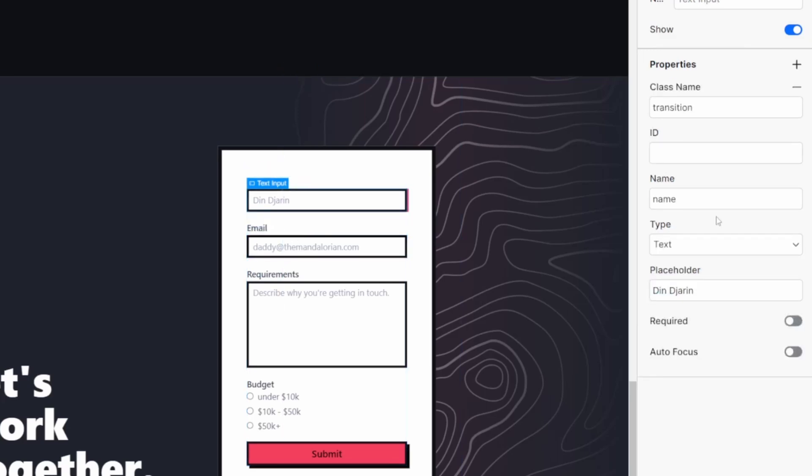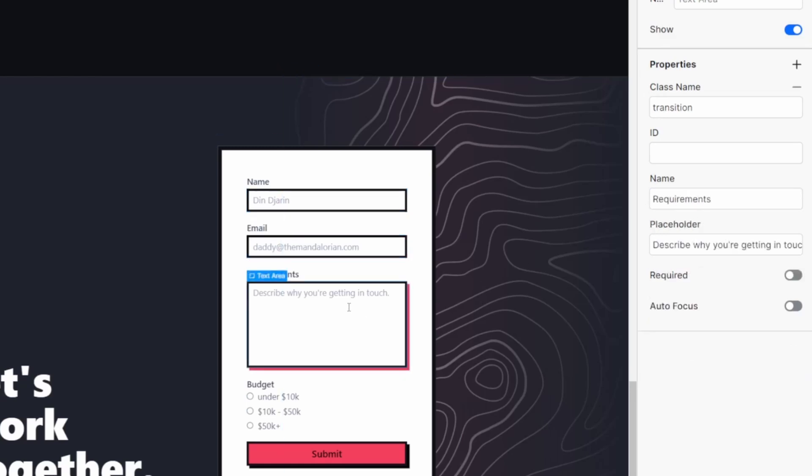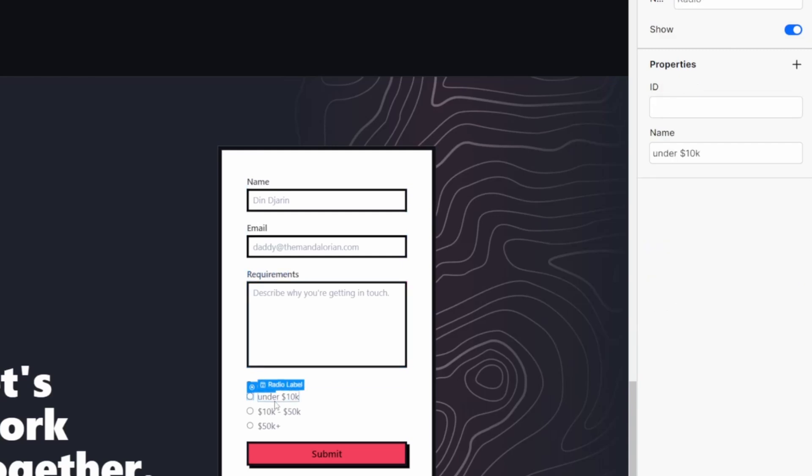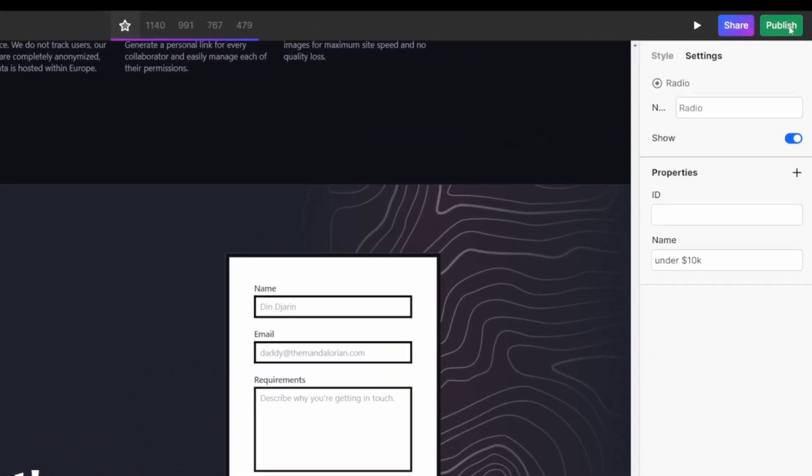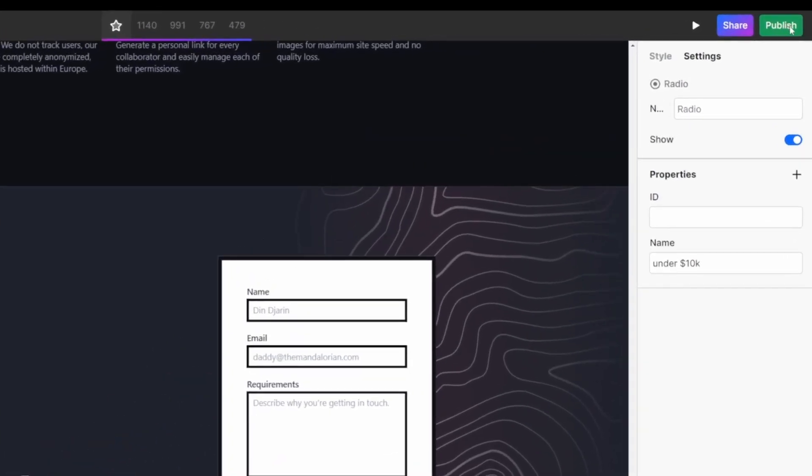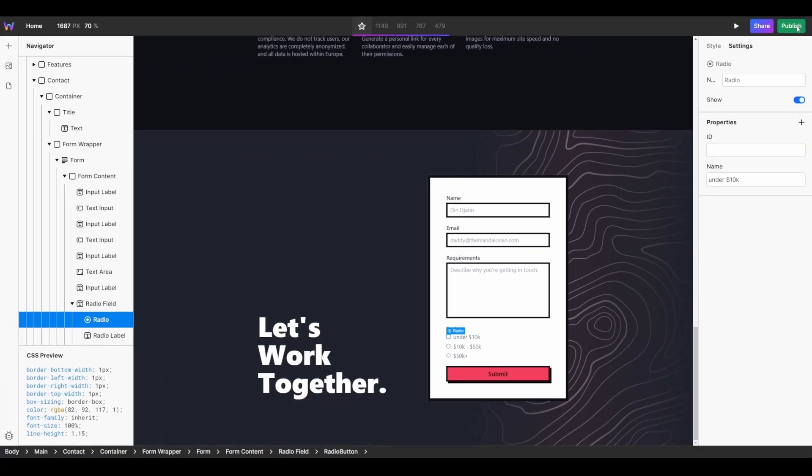So for my name field, under name, I just have name. My email field contains email for the name. My requirements field, obviously requirements. And each of my budget radios have their budget set up in their name field. With your base form configured, go ahead and publish your website and we will create our first test submission for N8N.